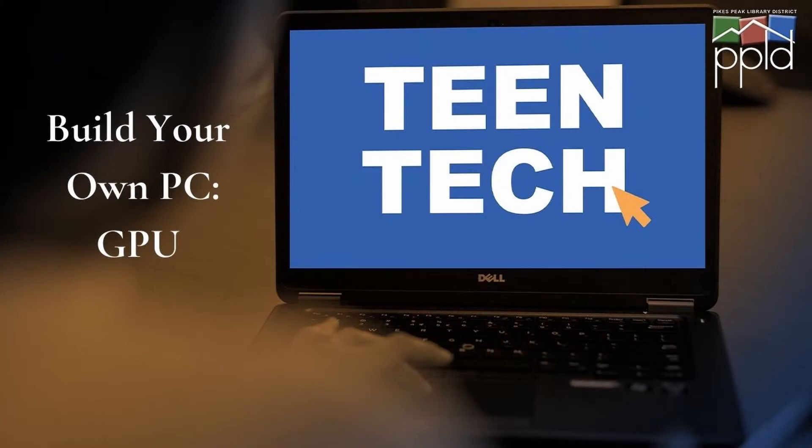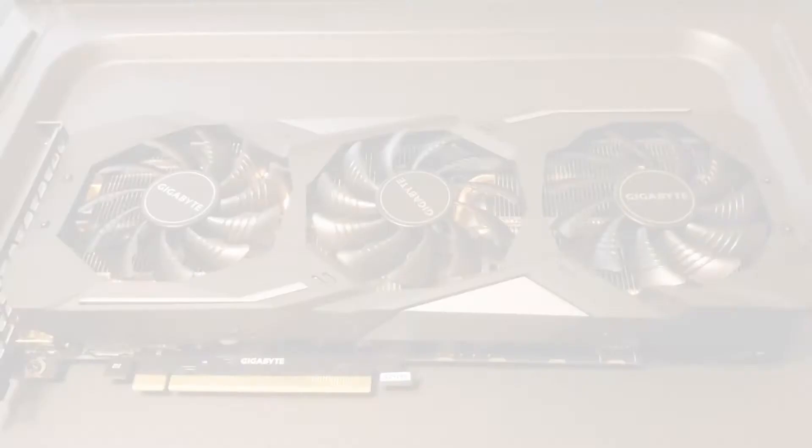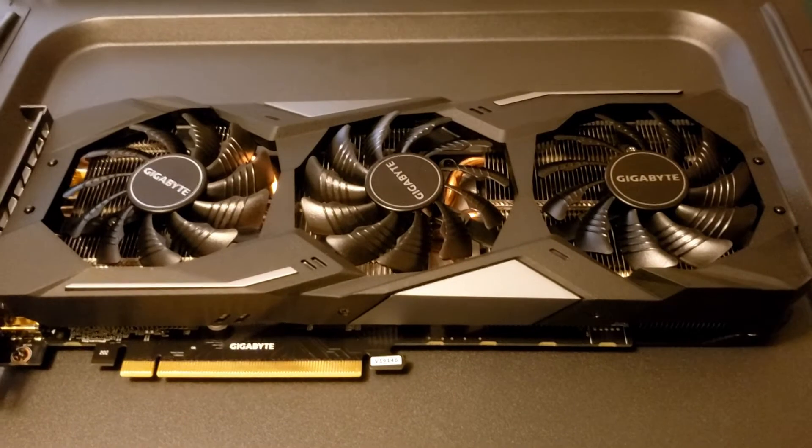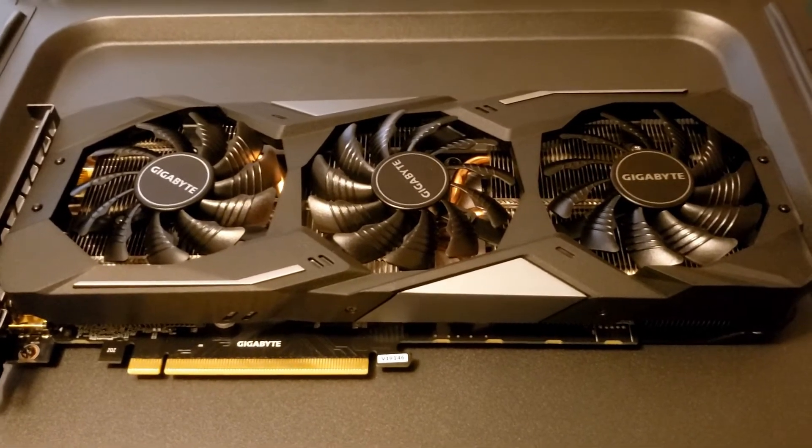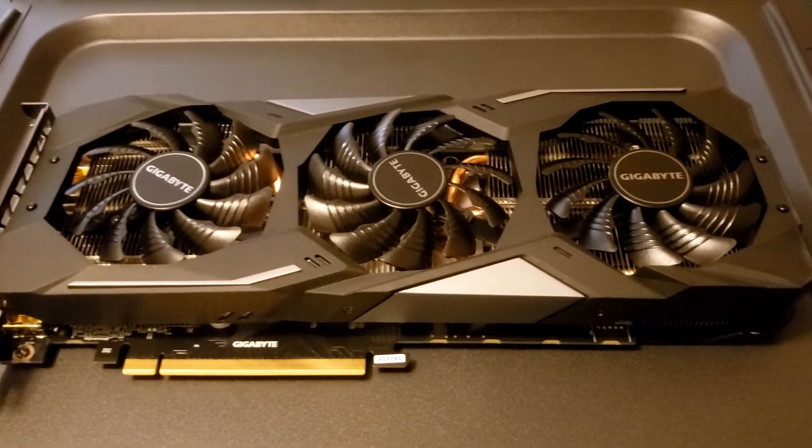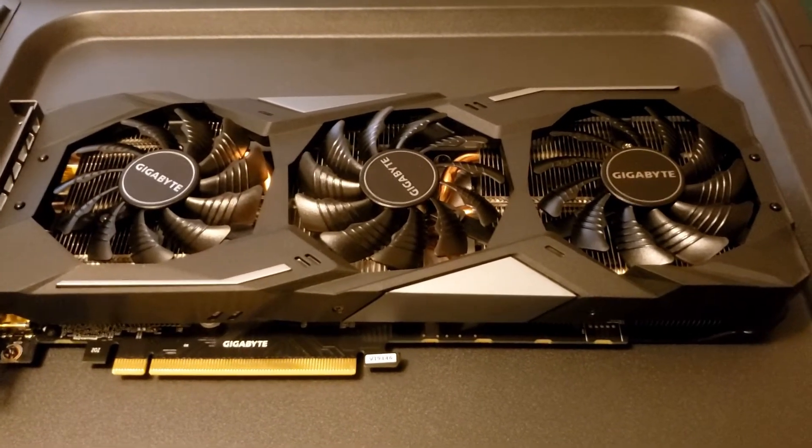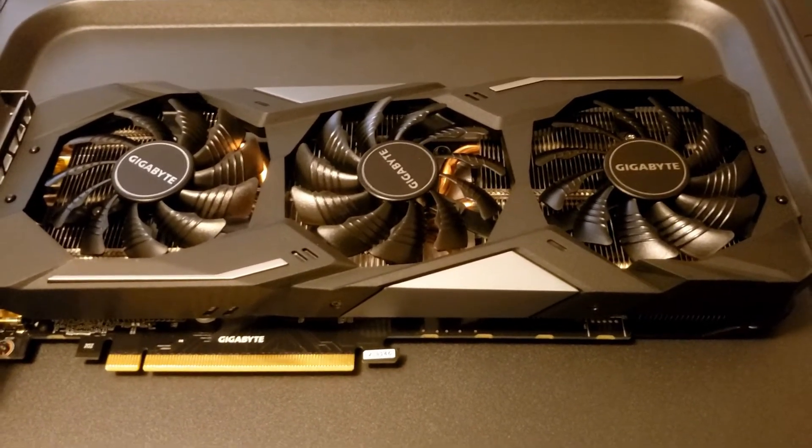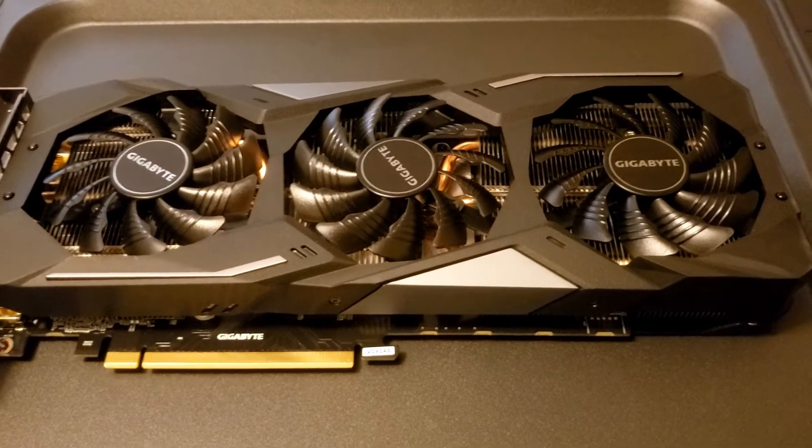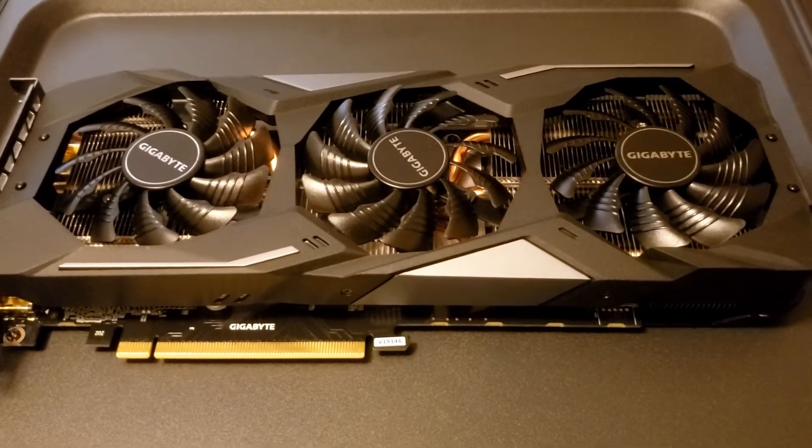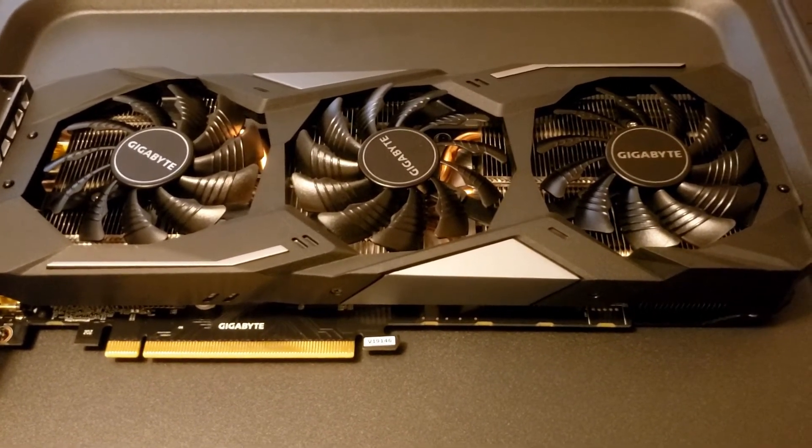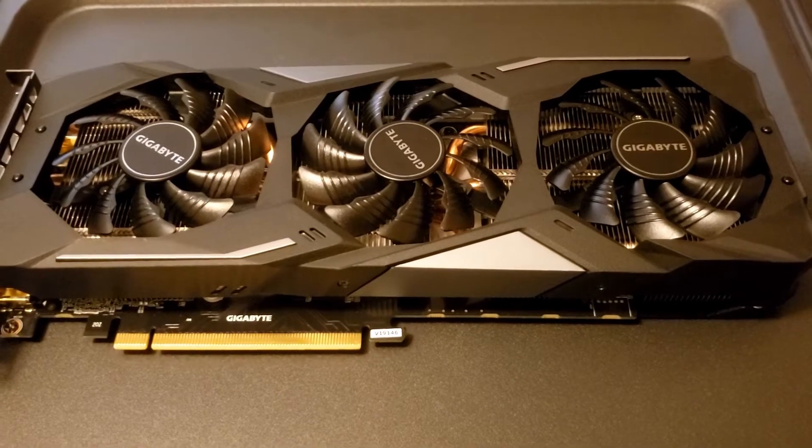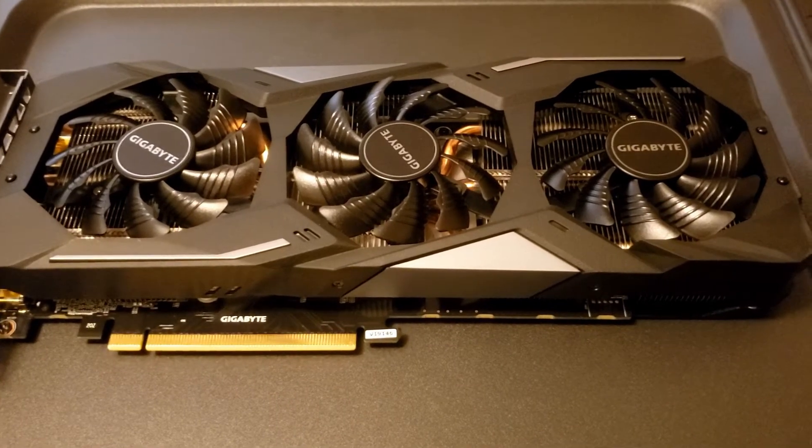GPU. Video card. While the motherboard provides some basic graphics processing capability, a dedicated graphics or video card will take the load off of the processor, allowing for greater quality. If you're building a gaming PC, check the specifications required to run specific games that you want to play.